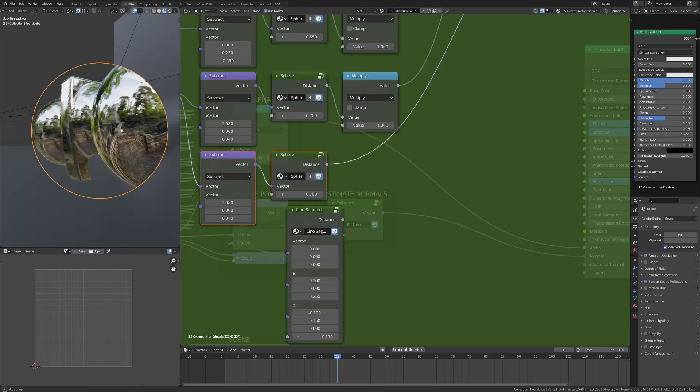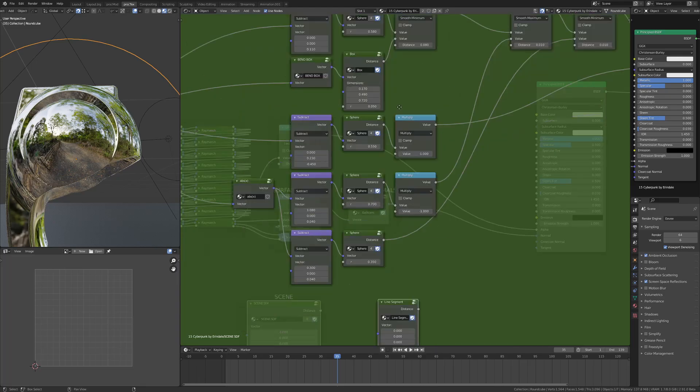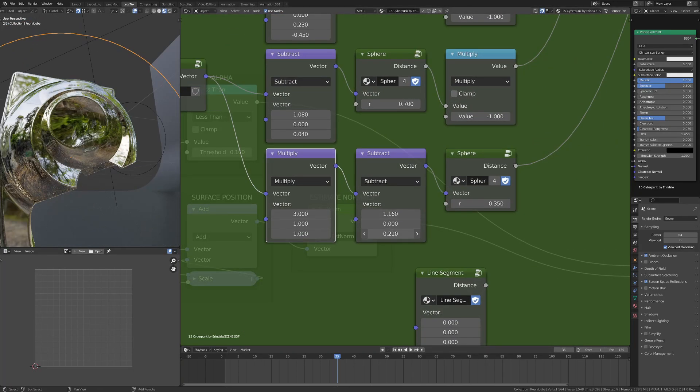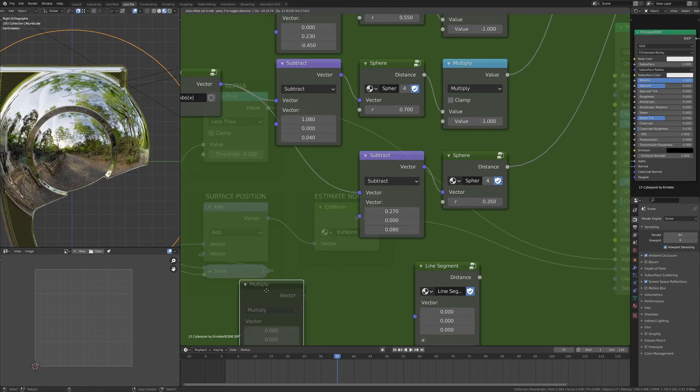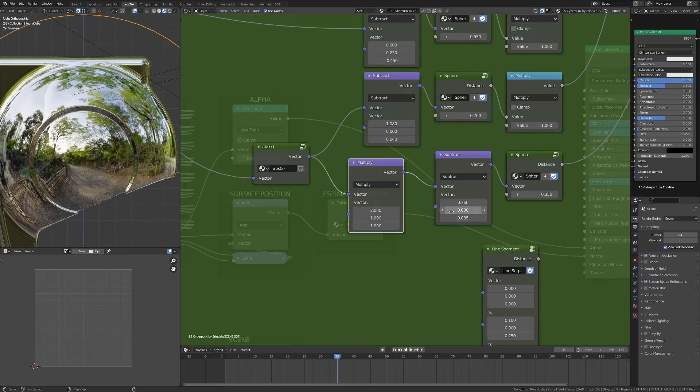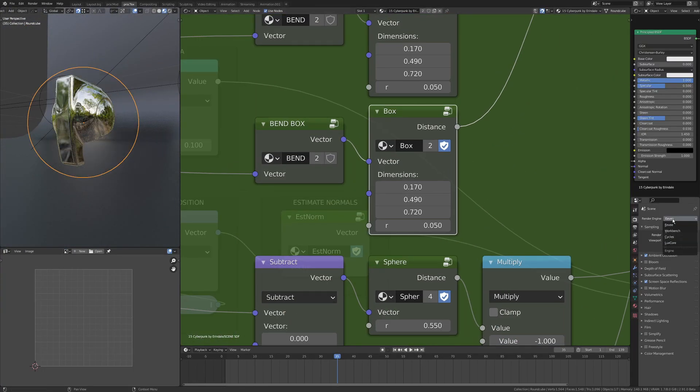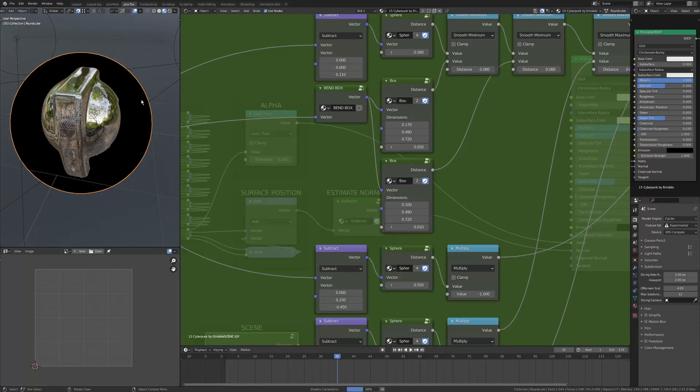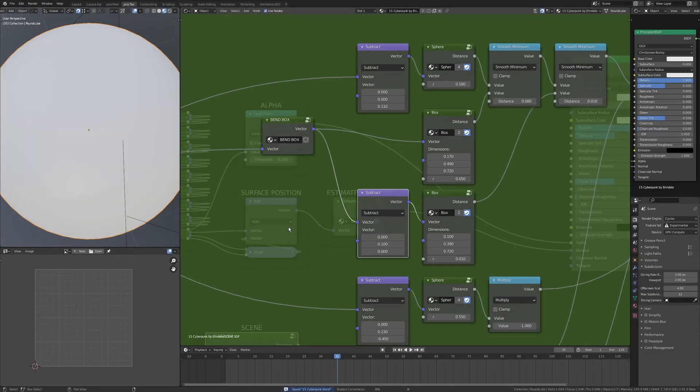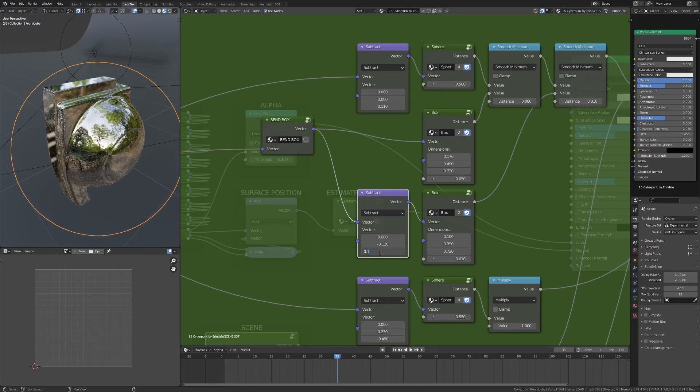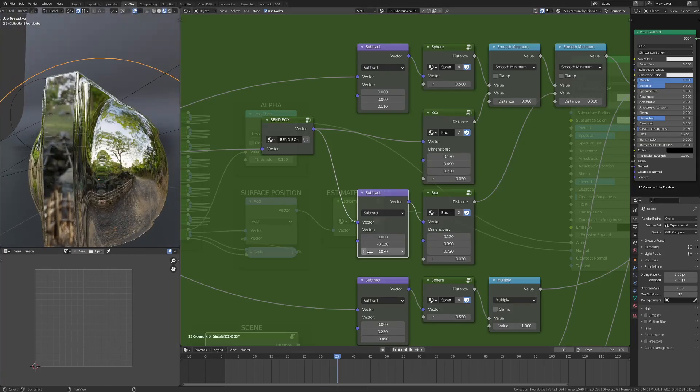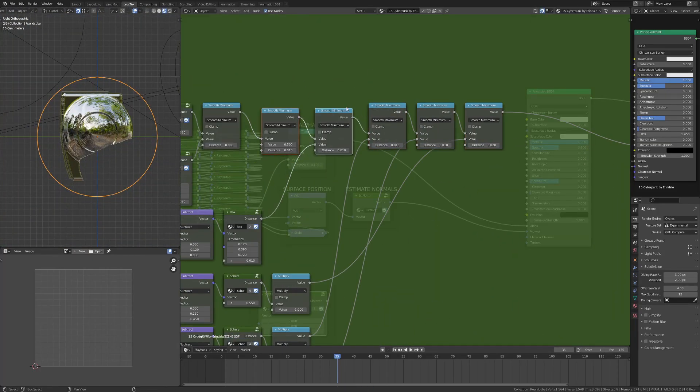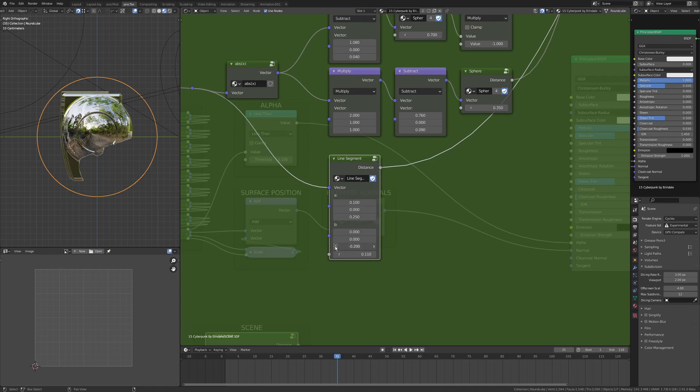Using smooth maximum and smooth minimum allows me to do boolean operations—essentially subtract and add to the form. So I'm using spheres and a rounded box, and then I've also made a line segment which has two points that you give it as well as a radius. I use that just in a moment to give it the neck there.